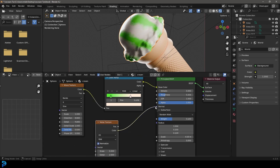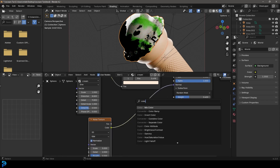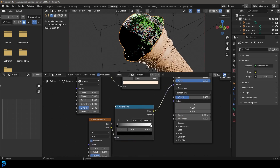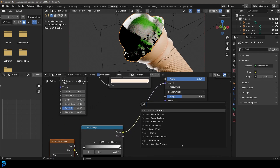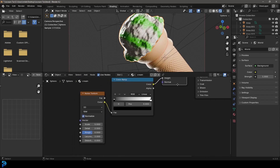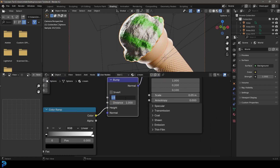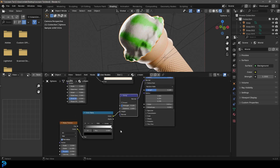Add a Color Ramp on the noise cable, then Shift+A and add a Bump node. Make sure the Color from the ramp goes into the Bump node's Height input, then connect the Bump output to the Normal. Set the noise Detail to 12 and the Bump Strength to 0.1 for a nice textured surface on the ice cream.